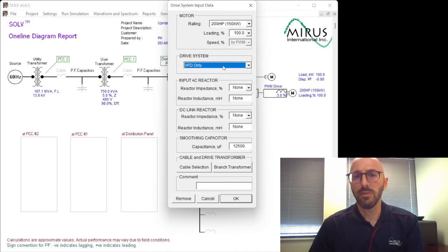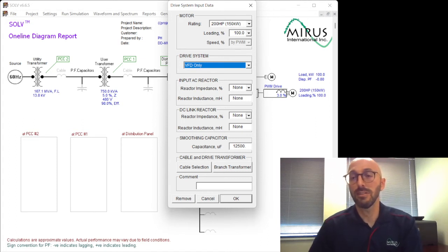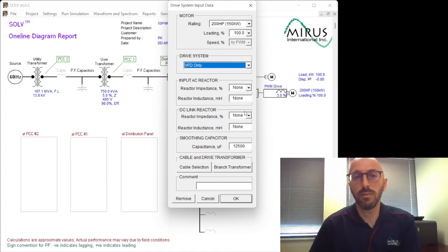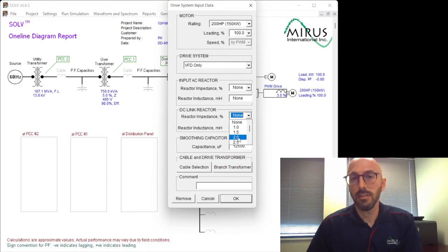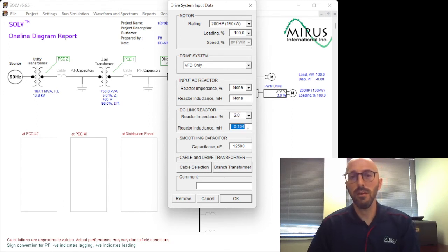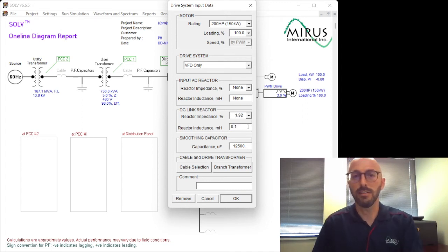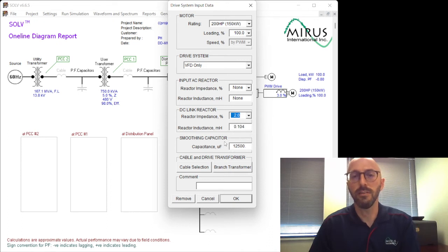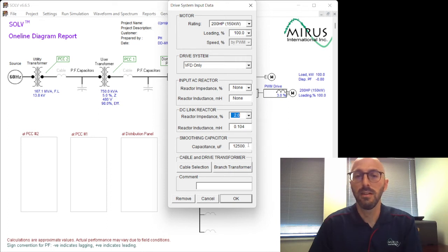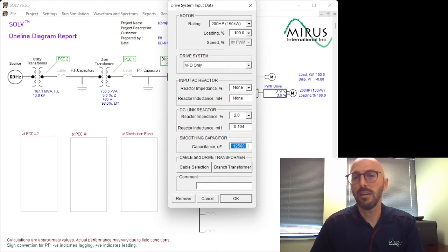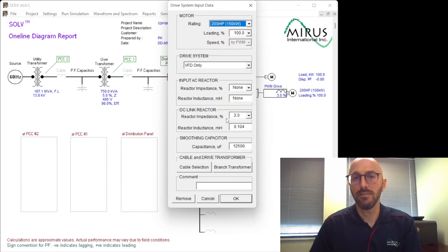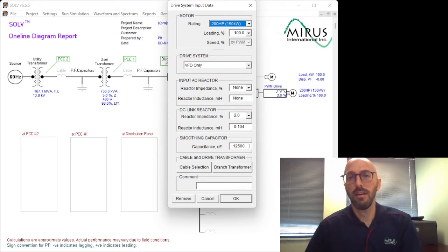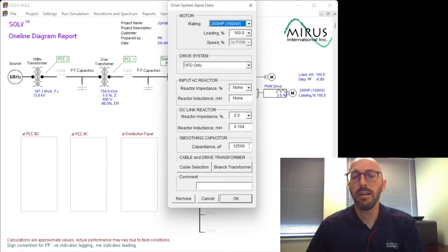And then we come down here where we can input AC reactor or DC reactor. A lot of VFD manufacturers will come with either AC or DC or both chokes. So for the sake of this analysis, we could input 2% DC reactor. If we do that, it will automatically calculate our reactor inductance or we can manually enter our reactor inductance and it will show us what percent impedance we have. So we'll select a 2% DC choke.